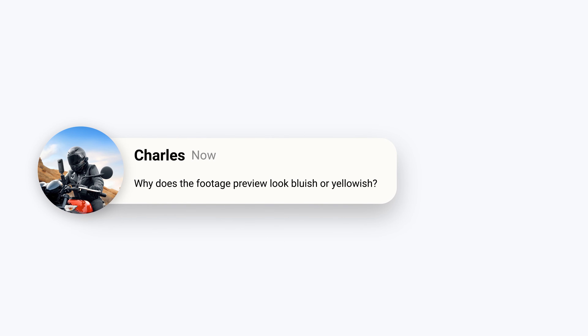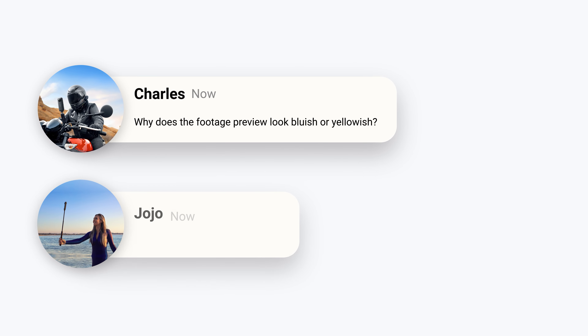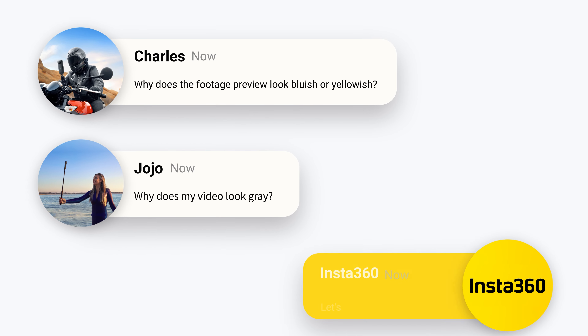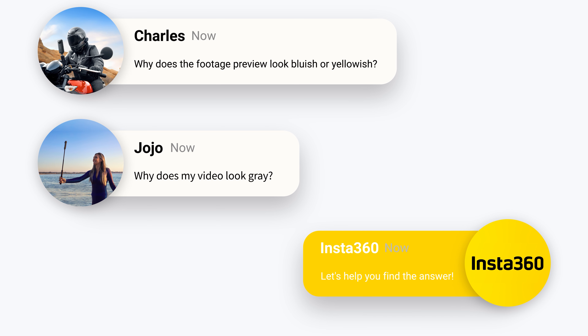Have your shots ever looked off color? This video will show you how to set white balance and choose color profiles for the best color results.